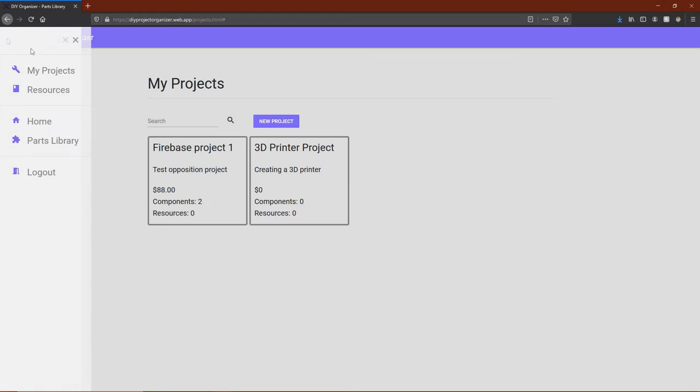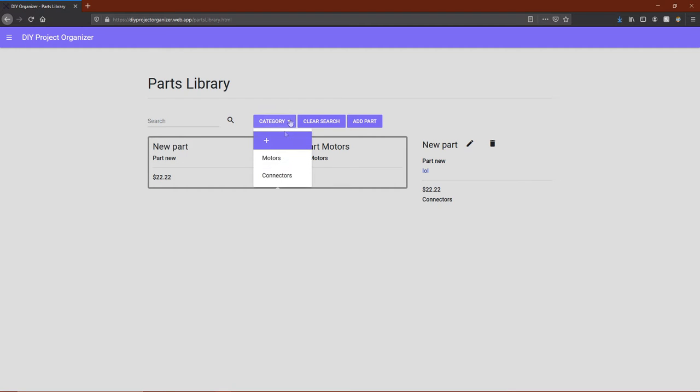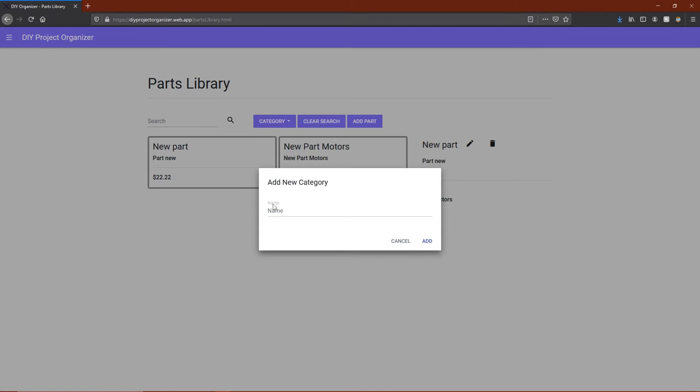The next major feature of the website is the parts library, which is similar to the projects page, except that you have a whole library of parts that you add to this page. Parts then can be added to existing projects. Parts are also sorted by category, so we'll create a new category here called wiring by clicking the purple button in the dropdown.